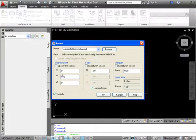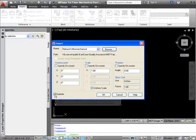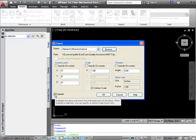Make sure at this point you do not have specify on screen checked off. But you will want to have explode checked off which is located right here in the bottom left corner.